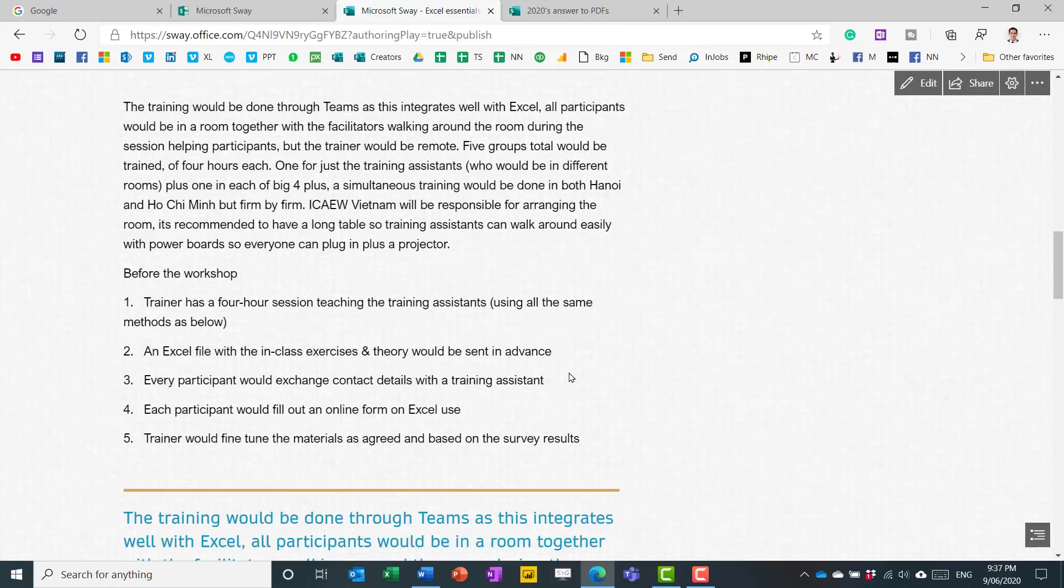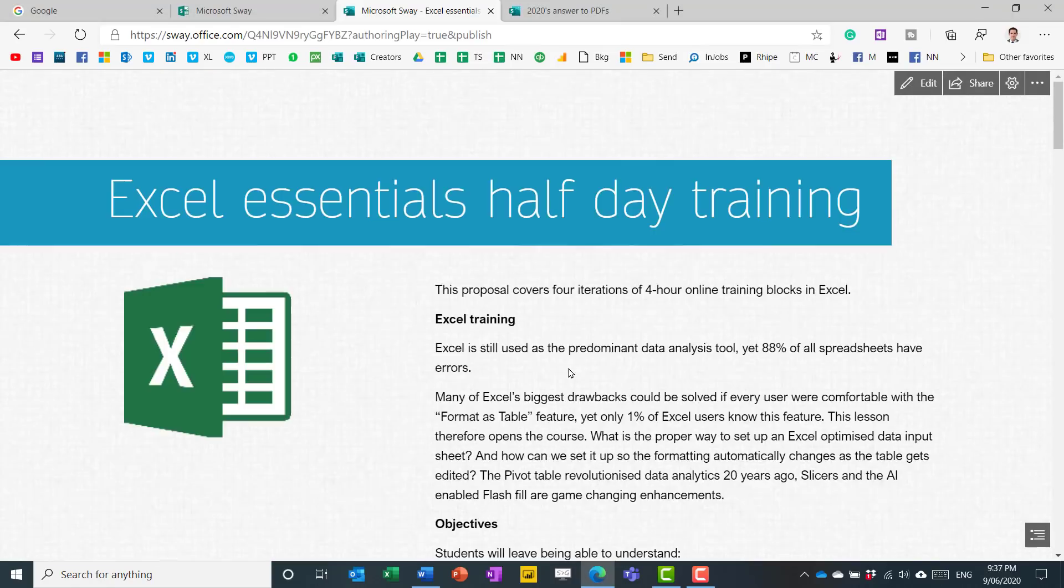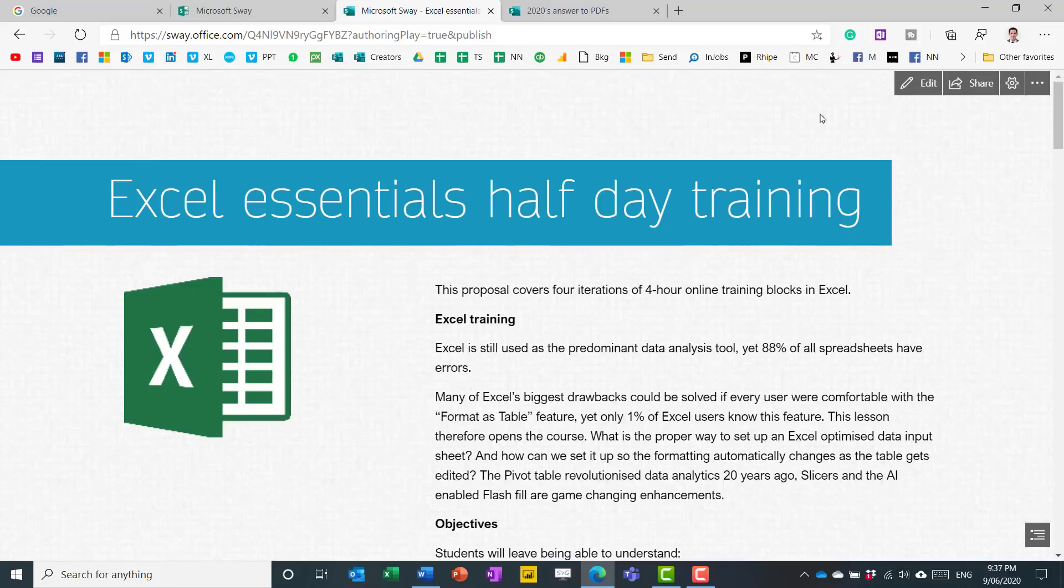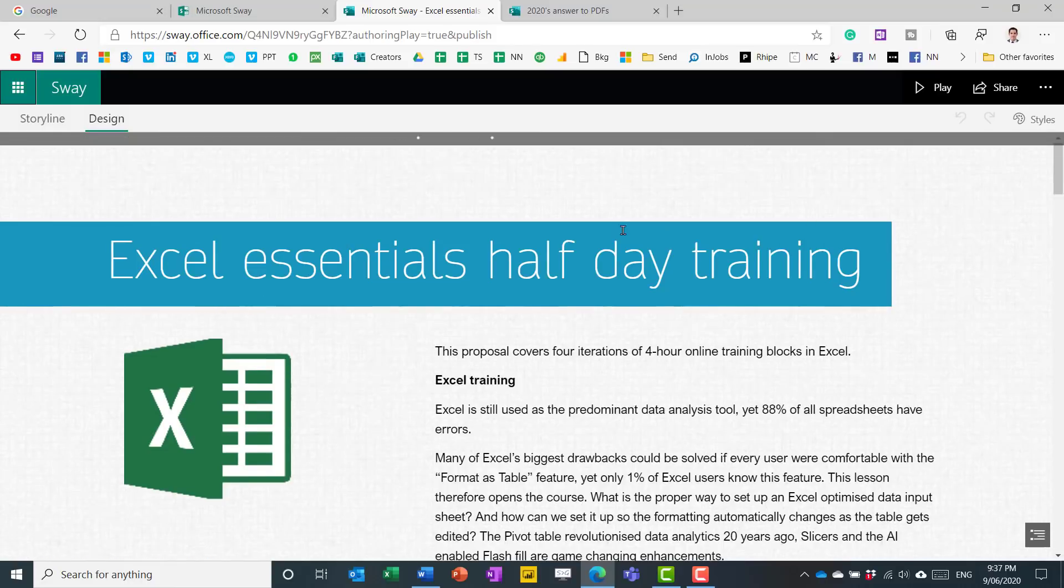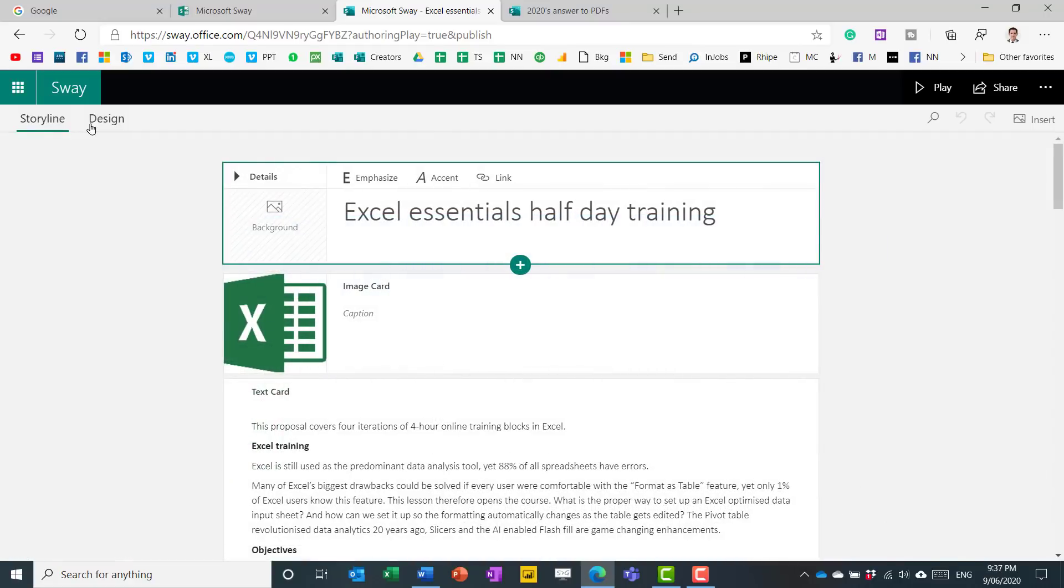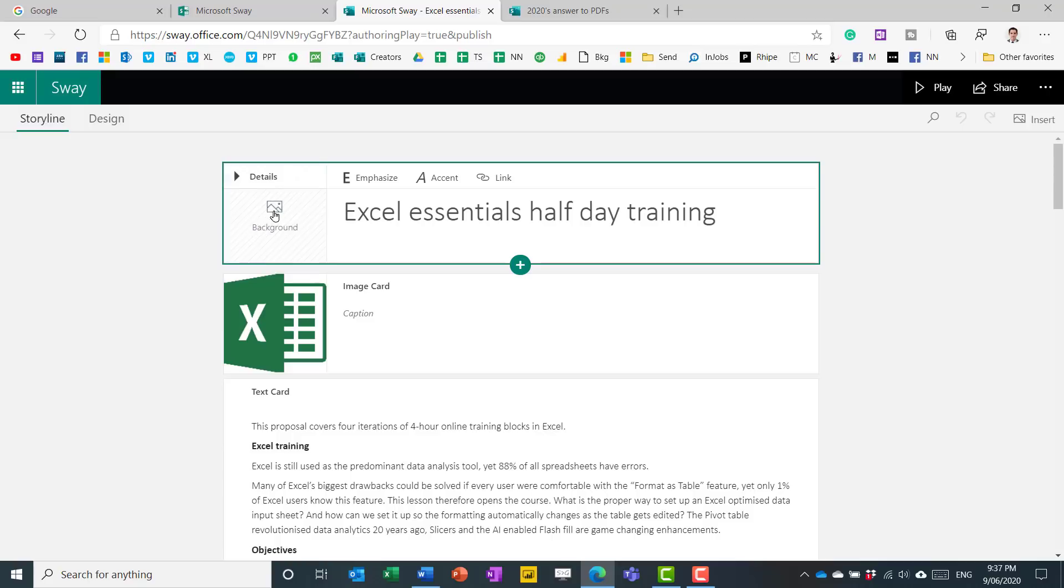Now let's see some things that I think are really essential for this. So once you have your Sway, you can click edit in the Sway platform. You can start from scratch - I tend not to do that. I'm going to do a storyline. So you've got these two tabs, the storyline and the design tab. And I'm going to add a background.